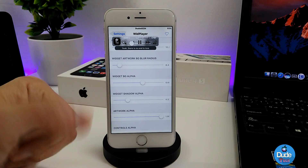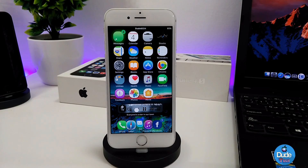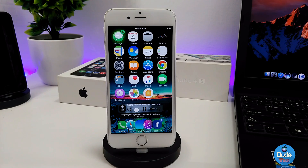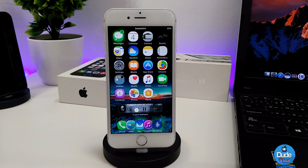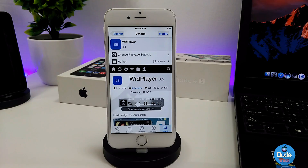As you guys can see, how beautiful that widget is. I highly recommend you guys to download it — give it a try, it's really beautiful once you want to listen to your music. There you go guys, Wood Player.